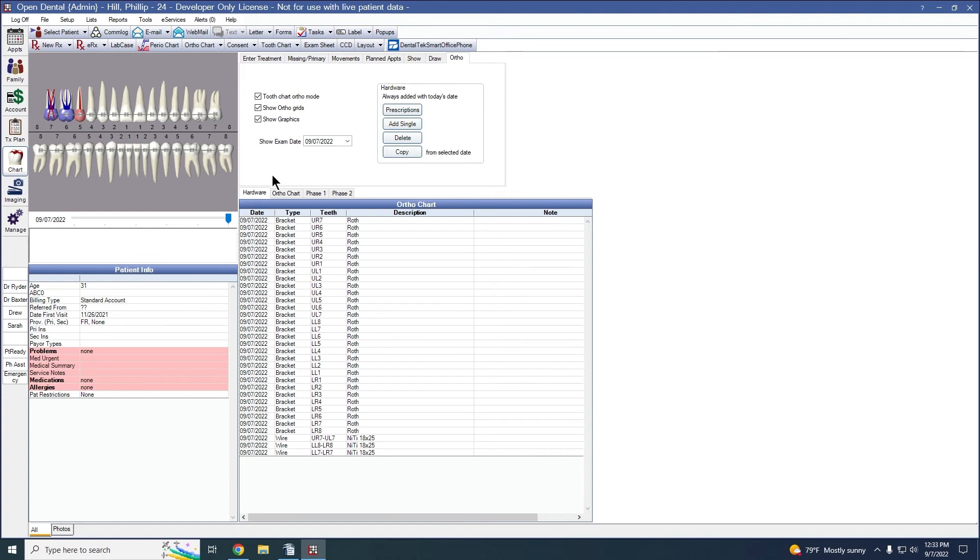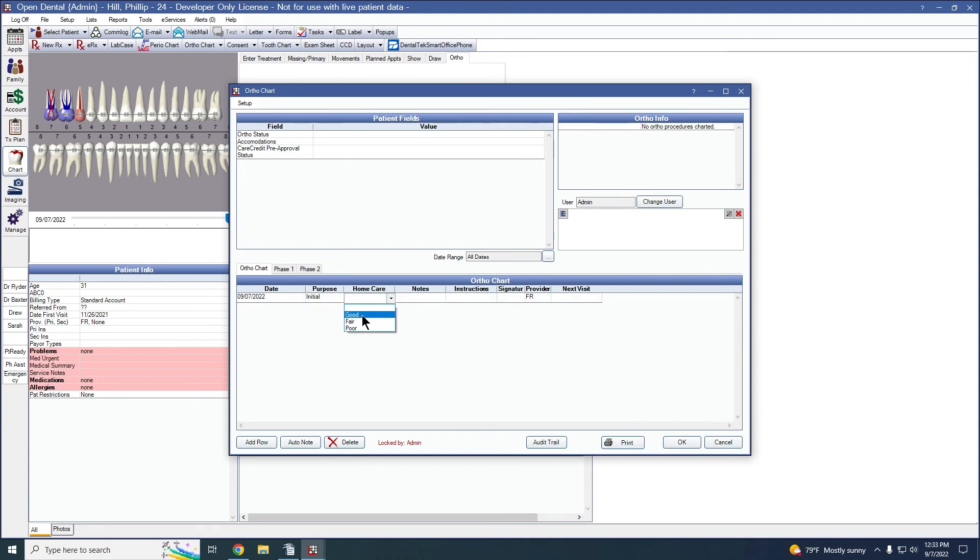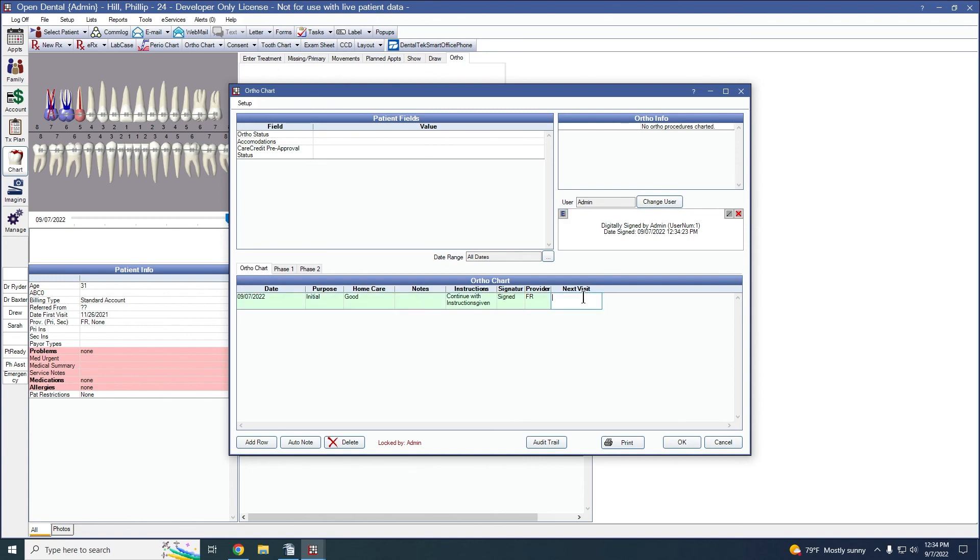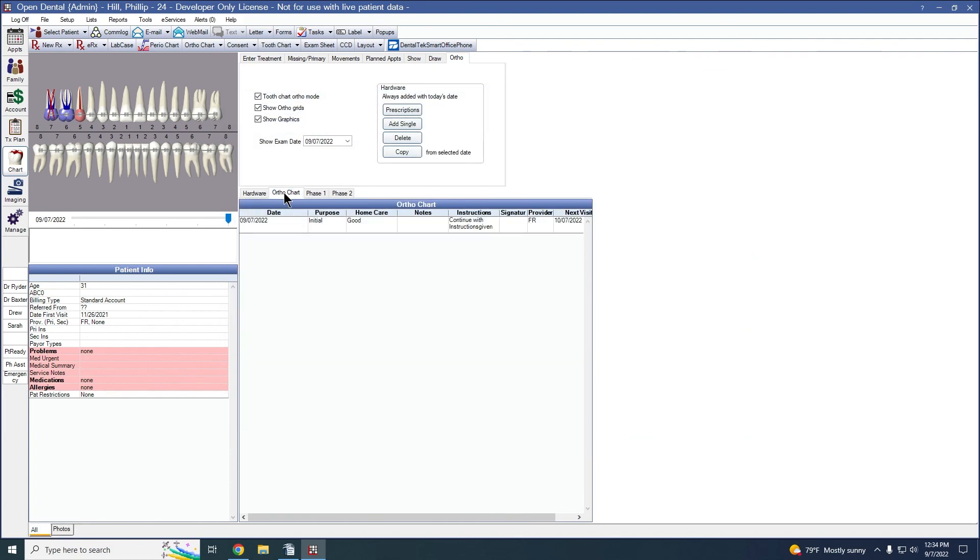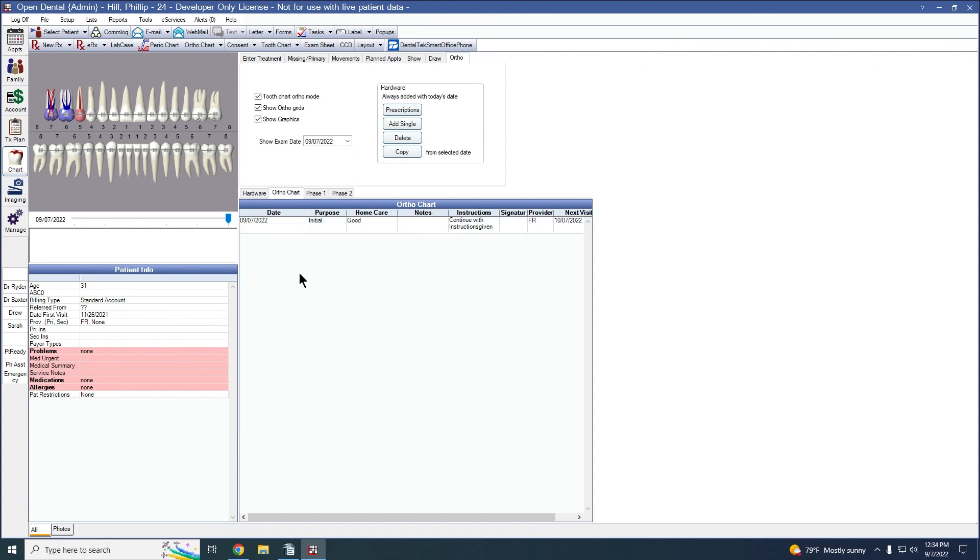We also have the orthochart. And so for the exam today, here's where we can do our normal orthocharting. Purpose of today's exam, we'll just call it the initial. And we can have these columns set up to be any way you want. The doctor can sign the chart. Next visit. We'll click OK. And we have that information also available in that same ortho tab under orthochart.